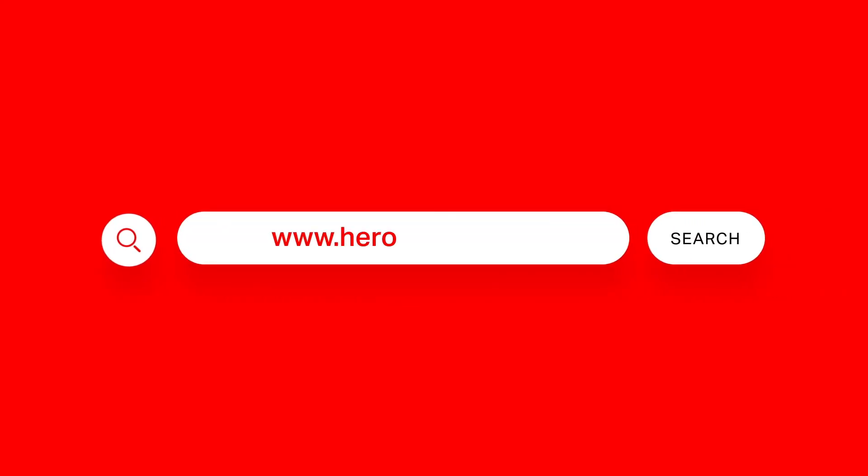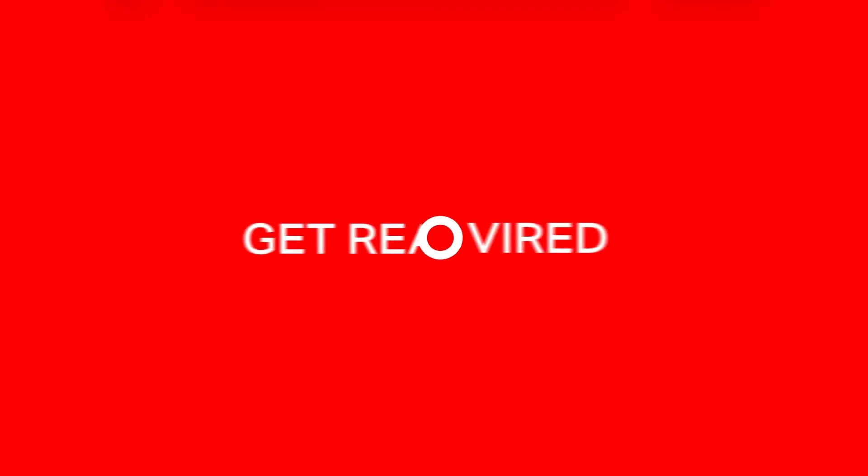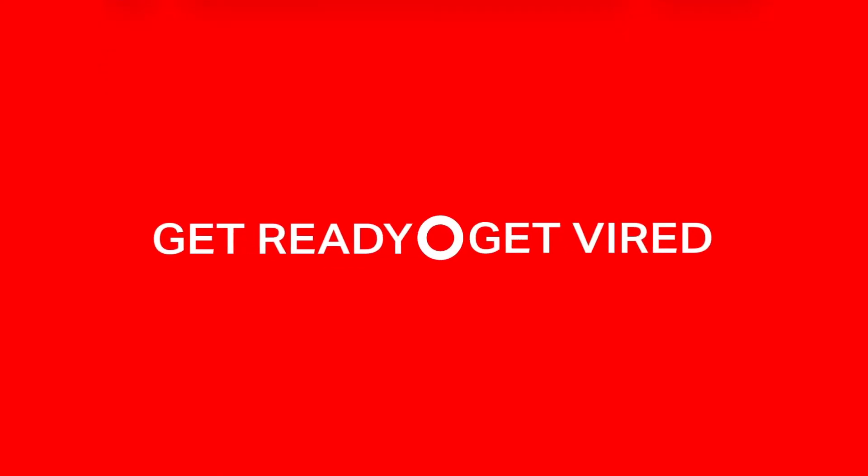Want more information? Visit us at www.herovired.com. Get ready to get wired!